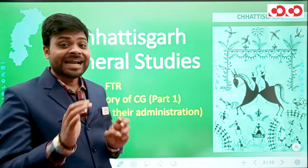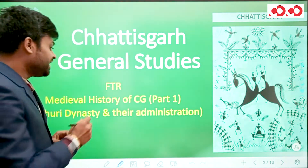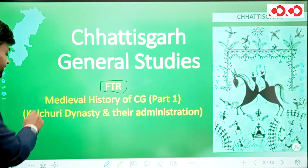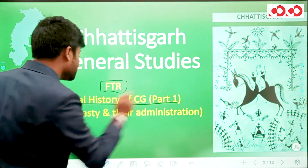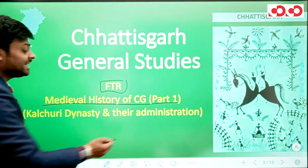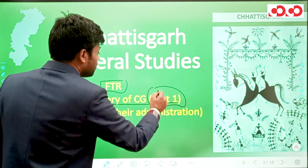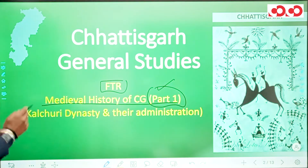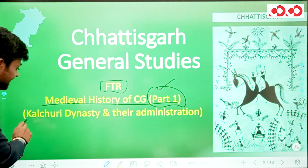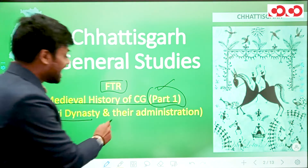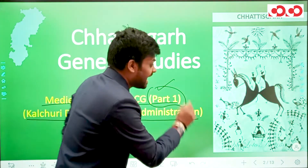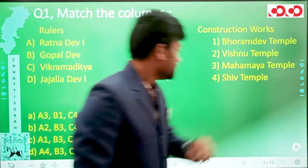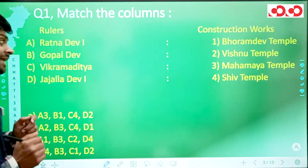In this FTR session we will be dealing with the medieval history of Chhattisgarh. This is Part 1 of the medieval history of Chhattisgarh, in which we will be dealing with the Kulchuri dynasty and their administration. Let's start with the questions.